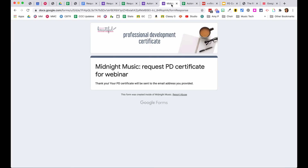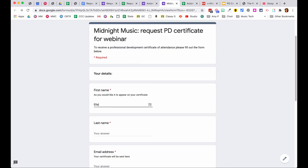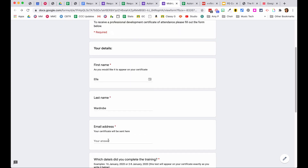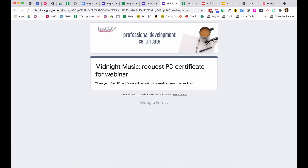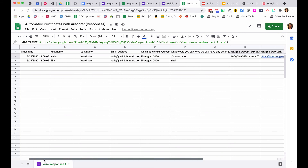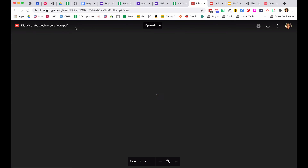Testing once more with a different name — filling out the form with a first name, email address, and training date, then submitting. Going back to check the spreadsheet, the new entry has appeared and the document name is now correct, showing the proper name. The person who fills out the form will automatically get a copy of the certificate sent to their email as an attached PDF.